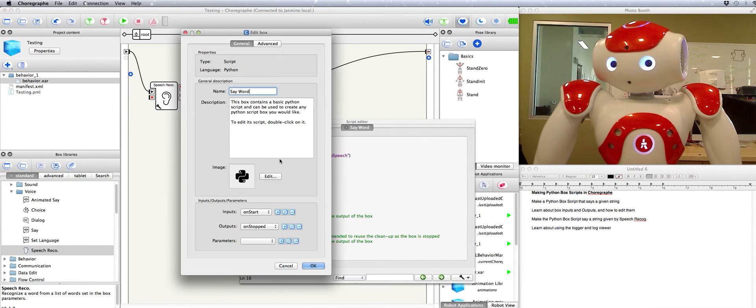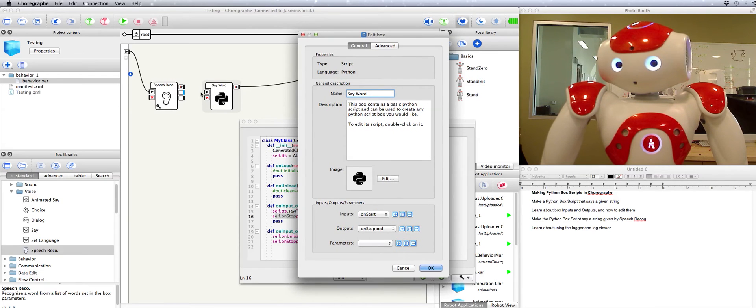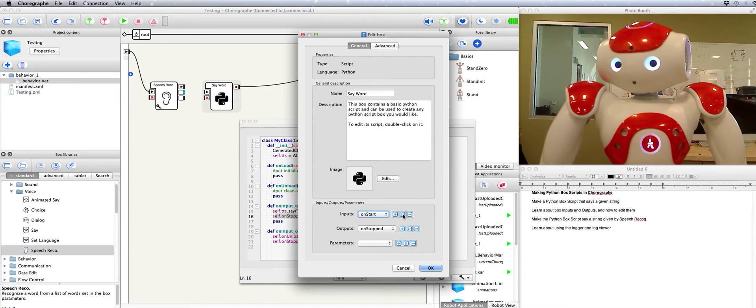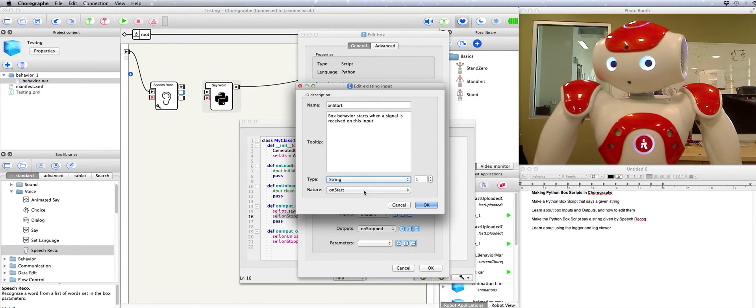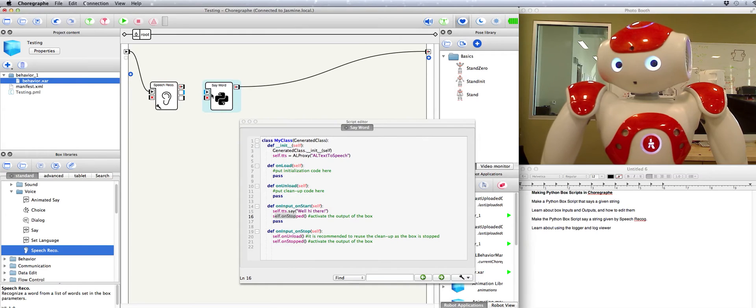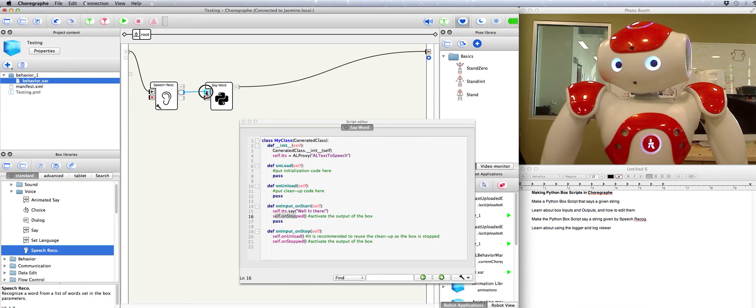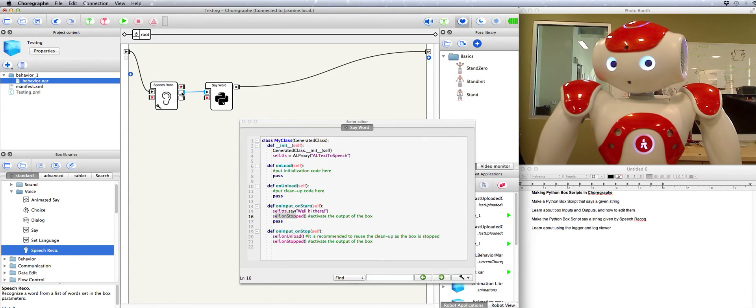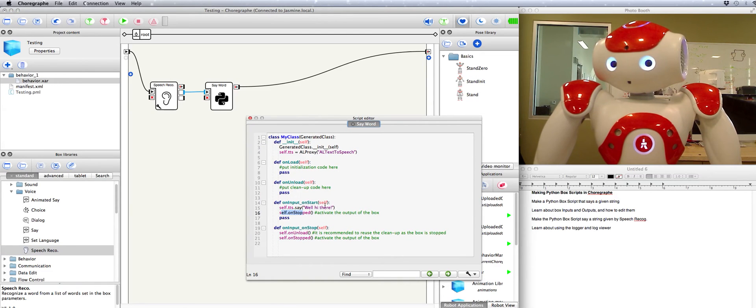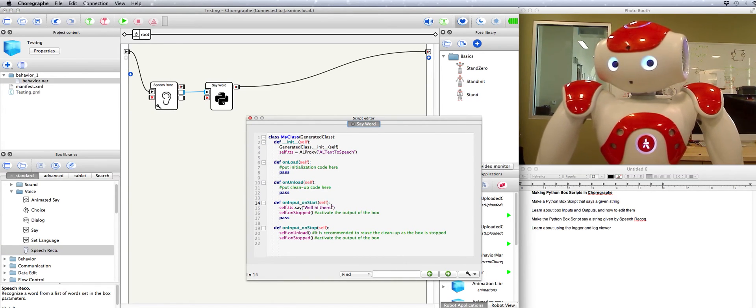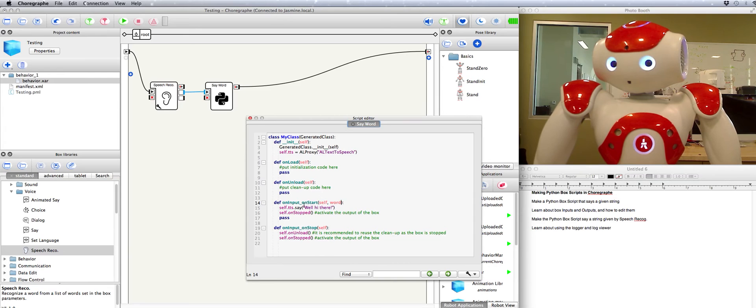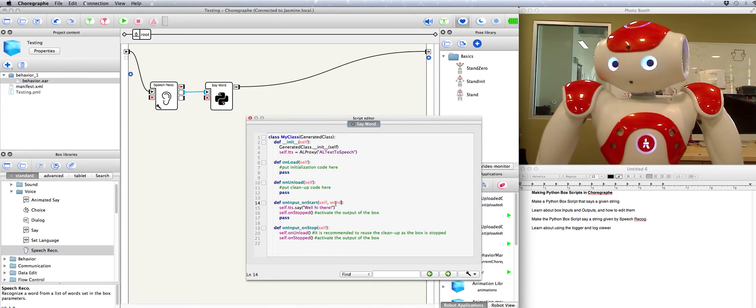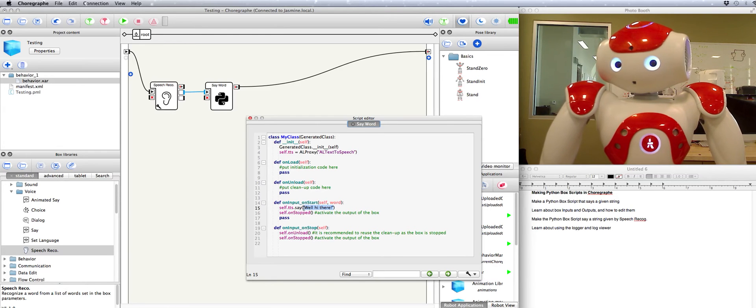So we'll edit the box. We'll go to our on start input and we'll edit it so that its type is string. Notice how that changed its color to blue so it matches this output. Now we can connect this string output to this string input. It should pass the string here and we'll get it here. But that means we have to change a little bit of what we're doing in the script. We have to have a name for the string that got passed in. Let's call it word. So now when this input activates this method we have a way of catching that string that got passed in along with the activation.